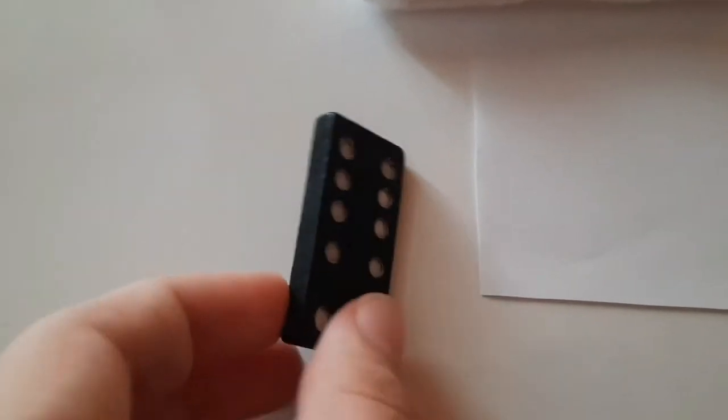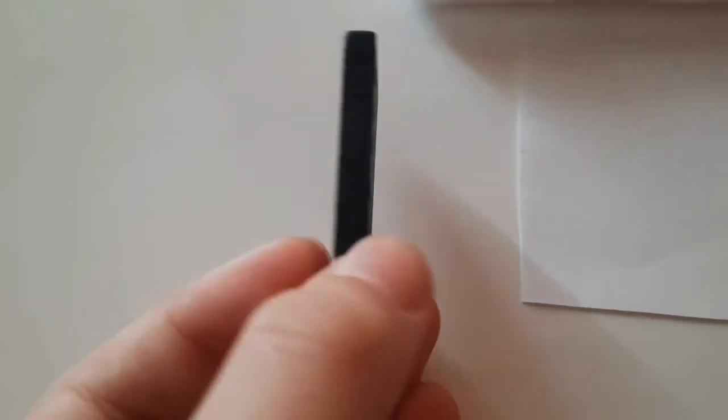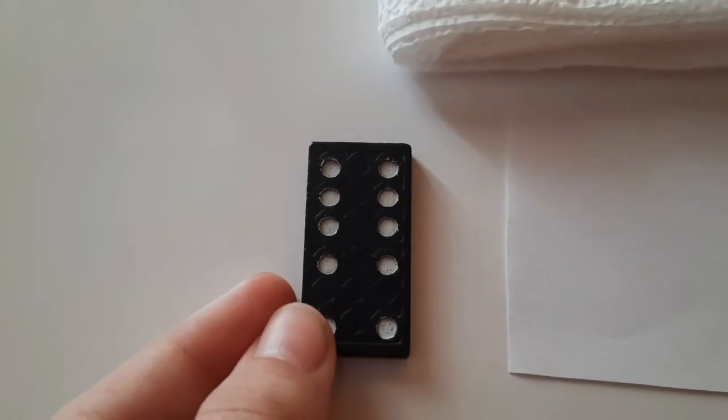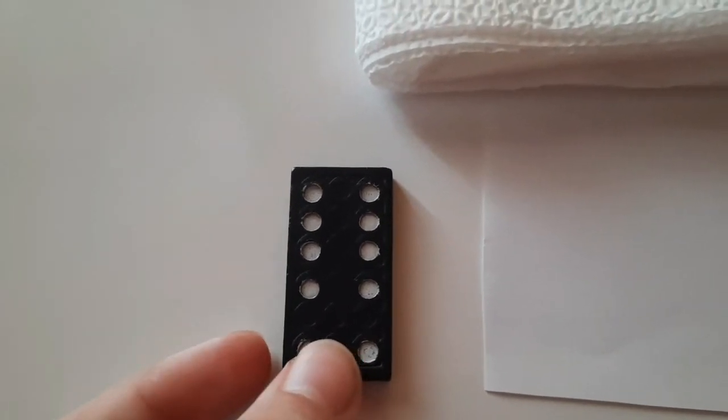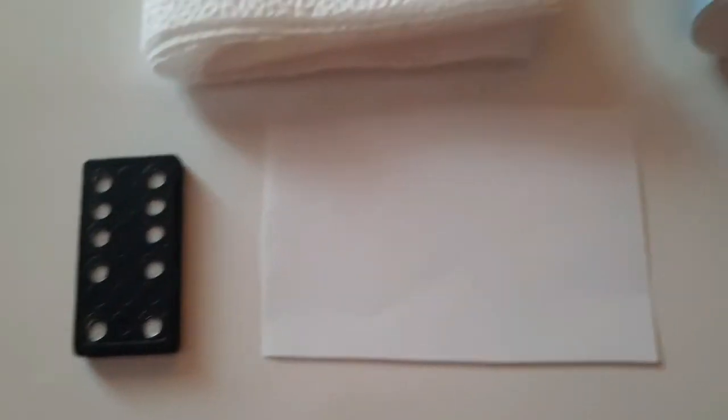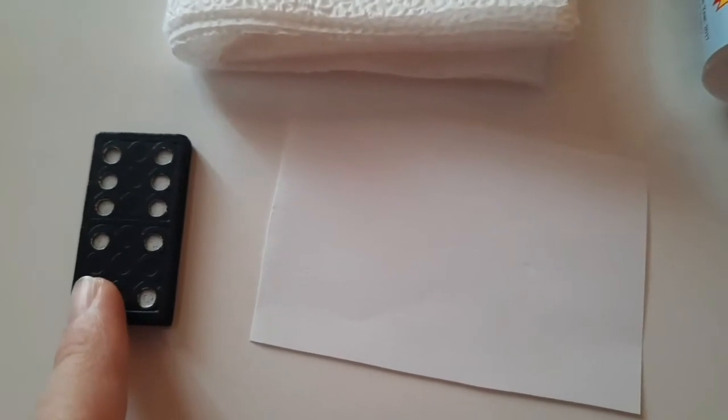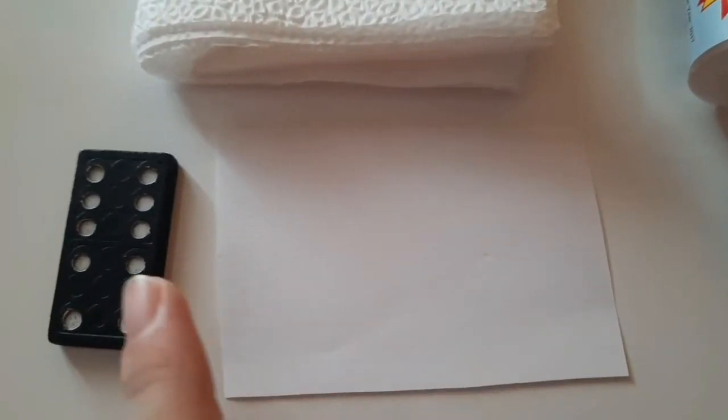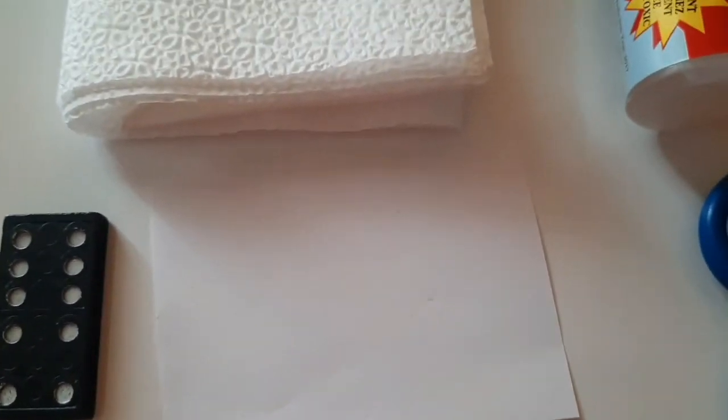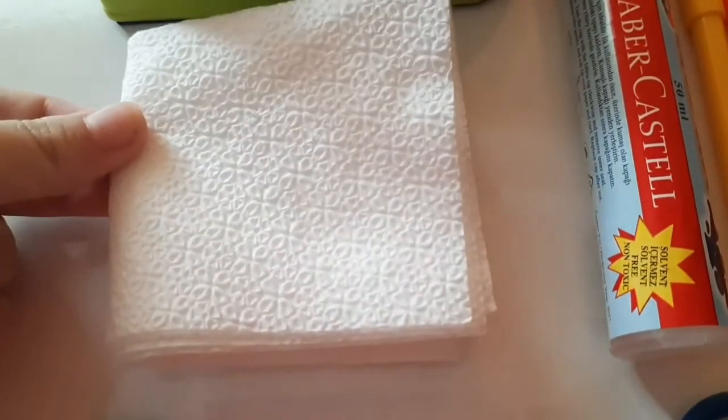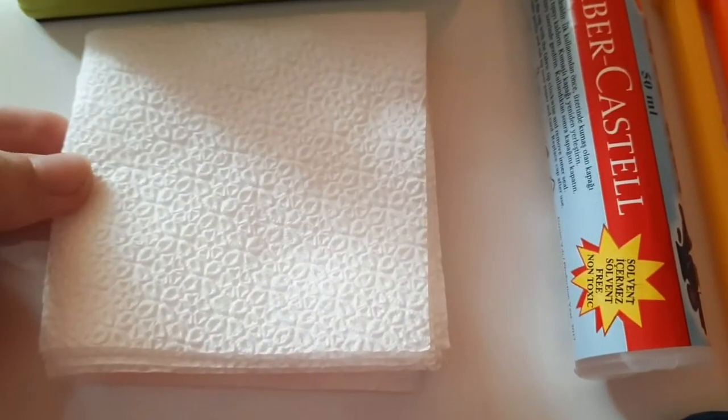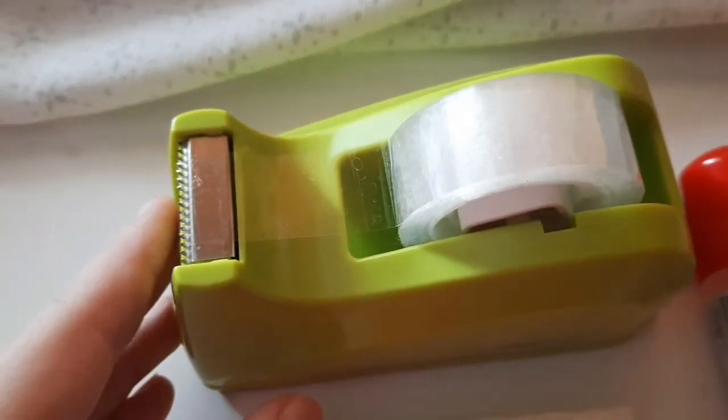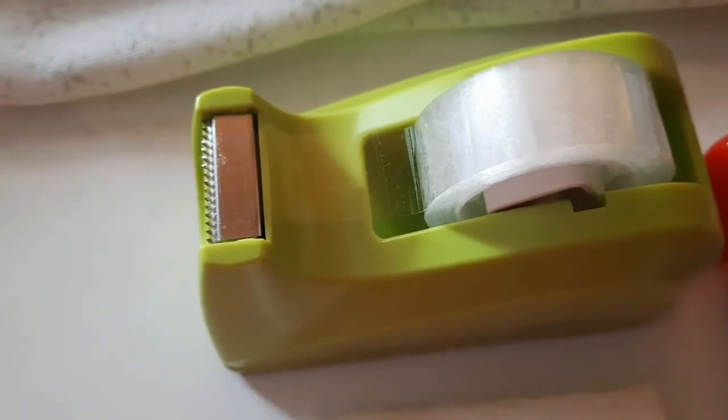So we're going to need a domino plate. I have a regular one, it could be any color, but it's a little colorful domino plate. A piece of paper that is perfect for the piece, and a tissue, like this, for the scissors.